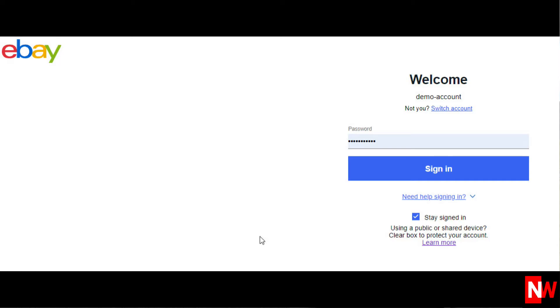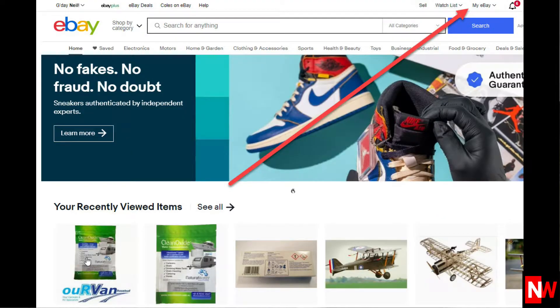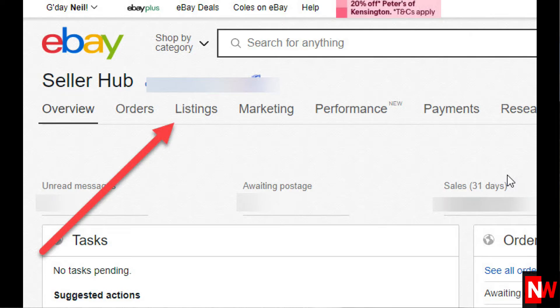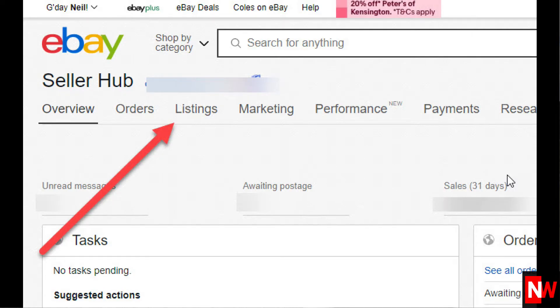So let's launch straight into it. First of all, log into eBay, then from any page on eBay click My eBay, then Selling Sold, then Listings, then Active.